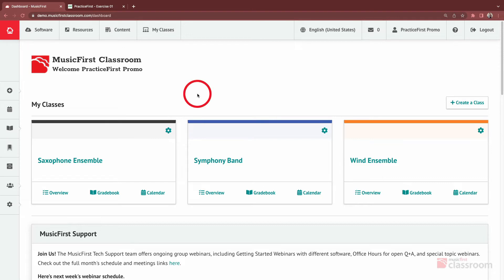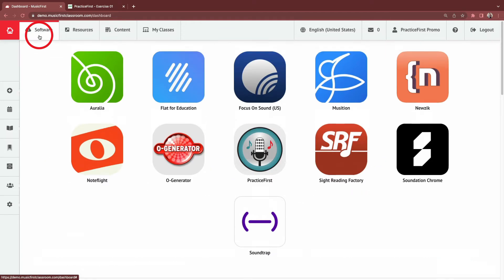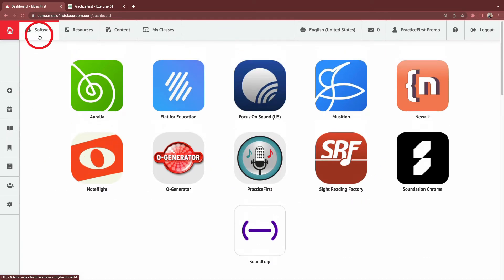Teachers and students can simply launch Practice First from the Software tab and start using it, but teachers can also create assignments for students to complete.